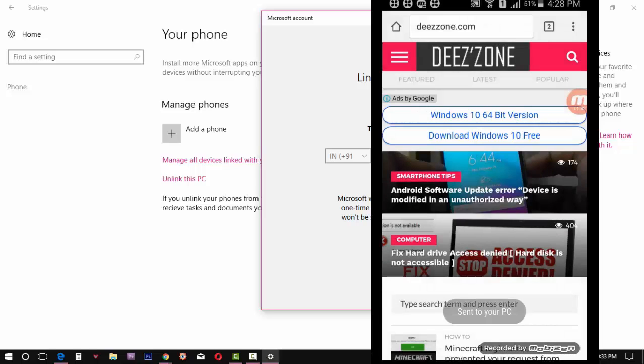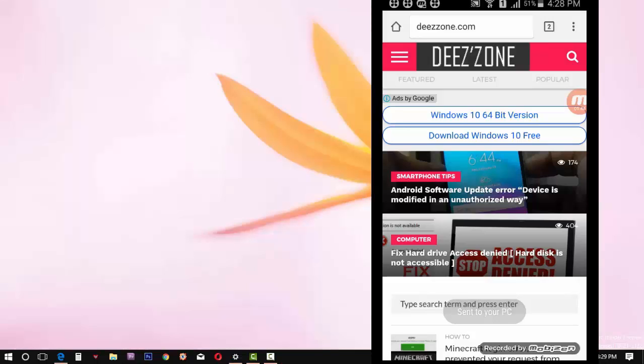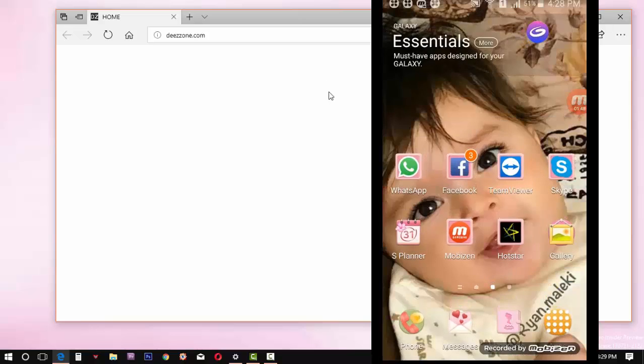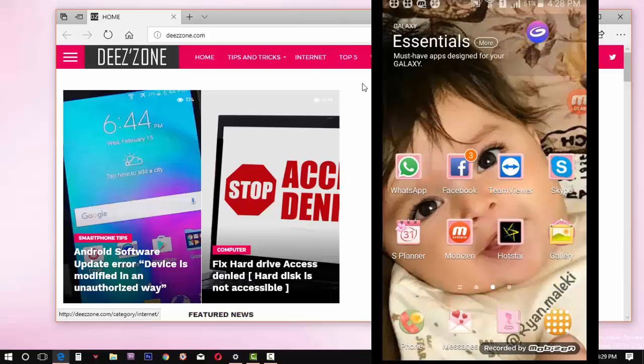After that, those shared links will automatically pop up on your computer. Now you can continue surfing from PC.